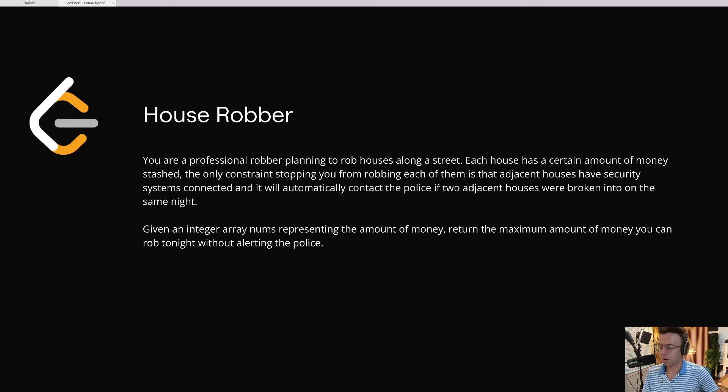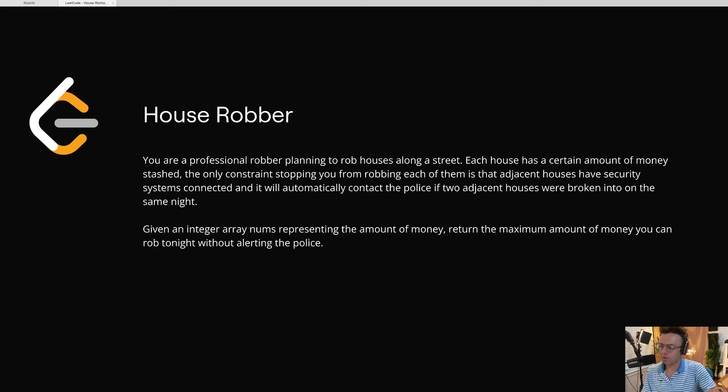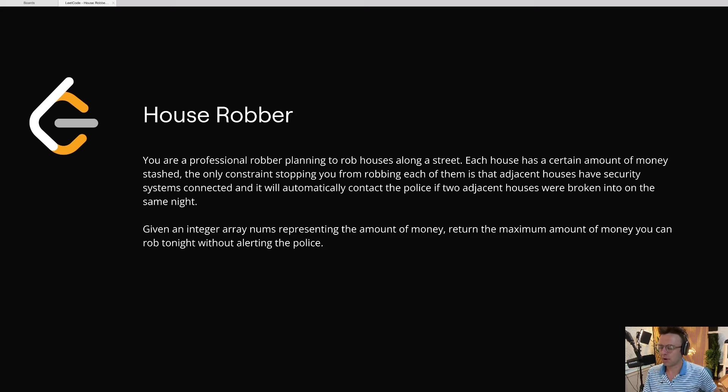In this video, we're going to be tackling the LeetCode question, House Robber. And in order to understand this question, sometimes it's best to tell a story.